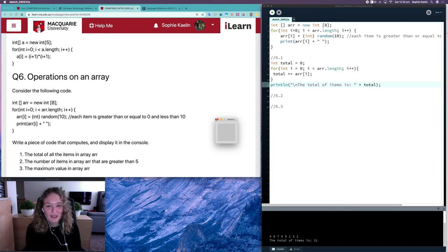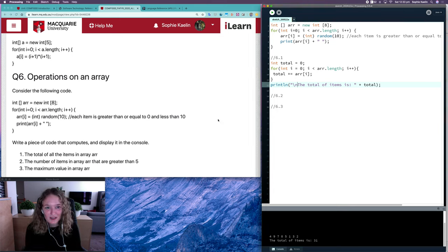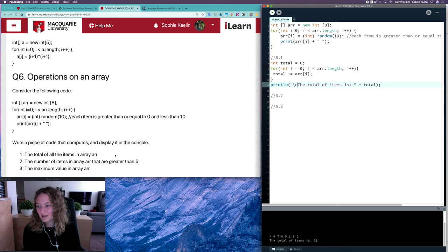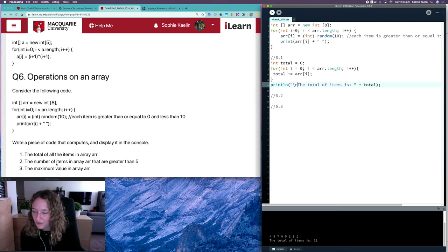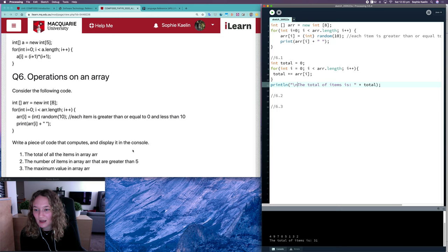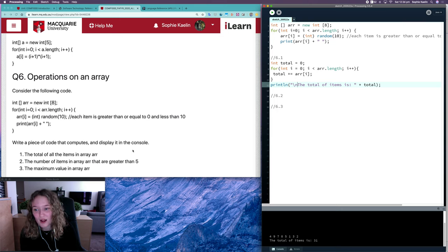So that one's working as expected. Great, so let's have a look at question 2 now. Question 2 is asking for the number of items in the array that are greater than 5.